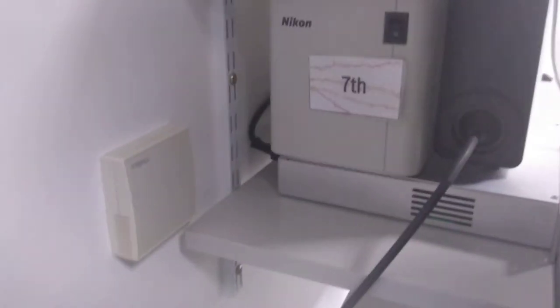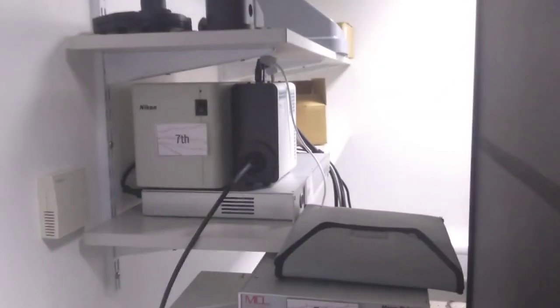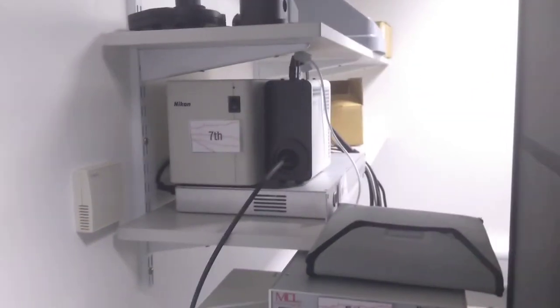After this, you can turn on the stage controller, which is the sixth switch found on the shelf above the fifth unit, and then you can wait ten seconds or so until you turn on the microscope body itself.